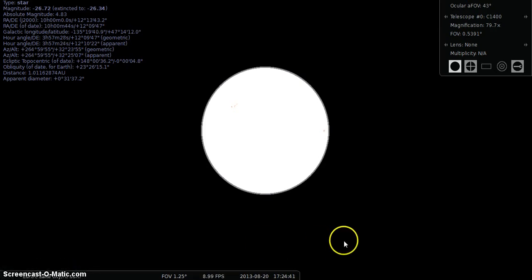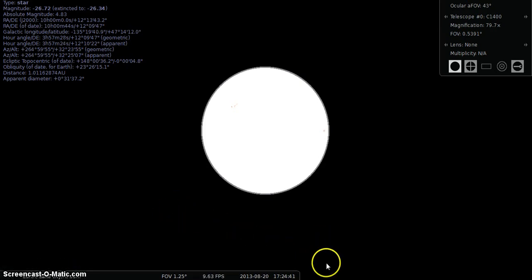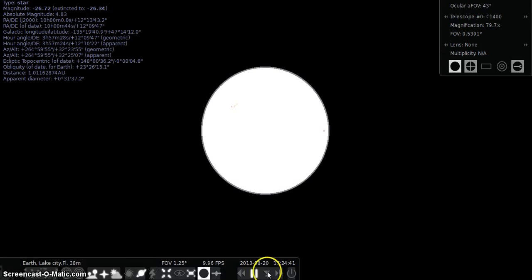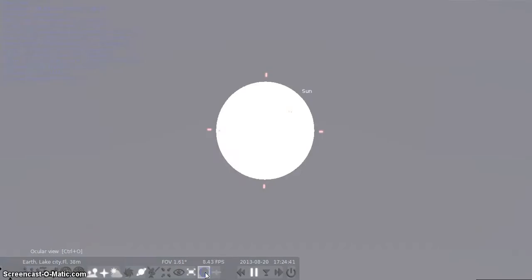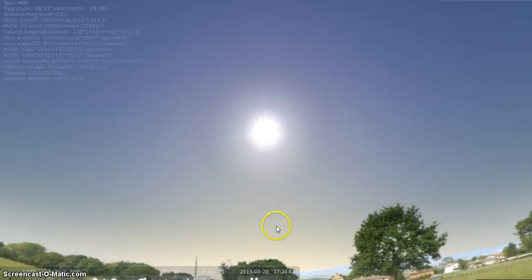Anyways, I hope you guys enjoyed this. Go to Stellarium, check it out. Go check out this program. It's pretty neat.